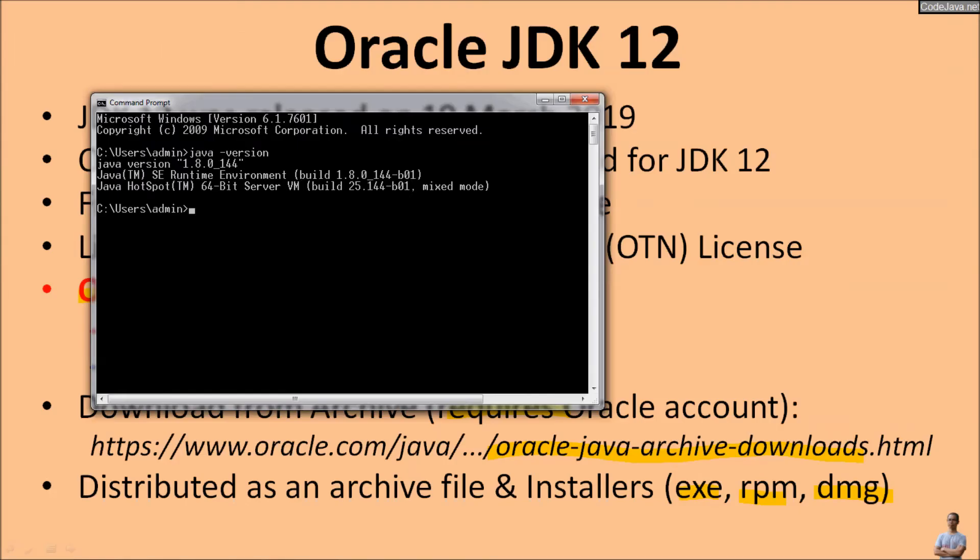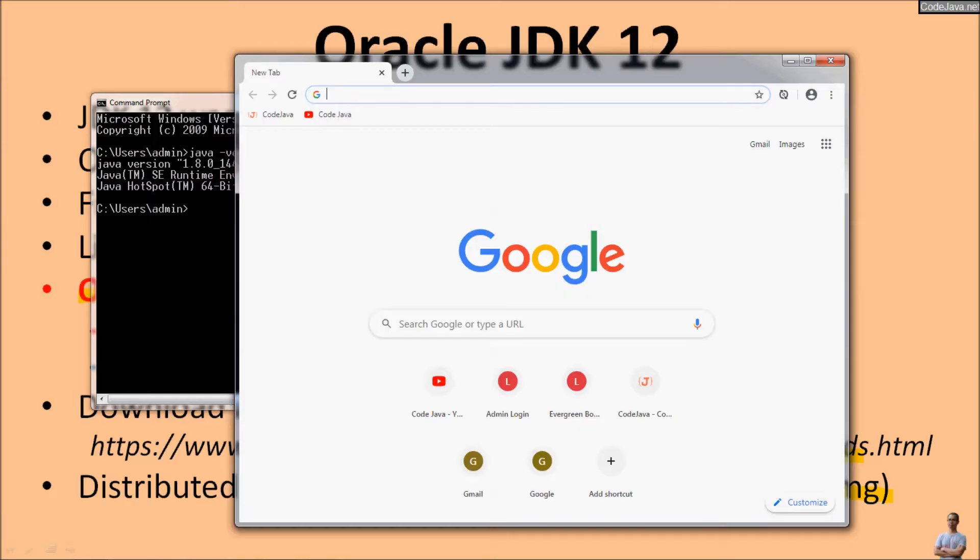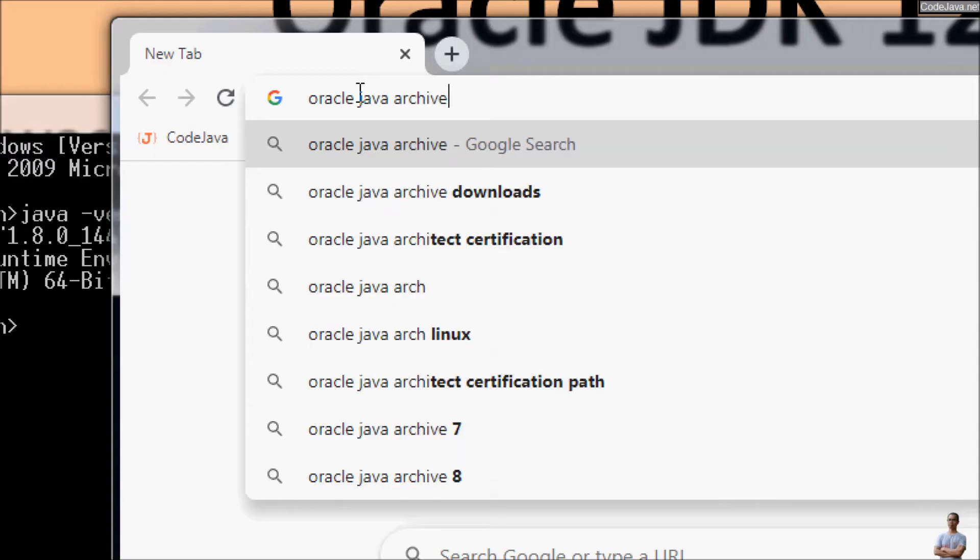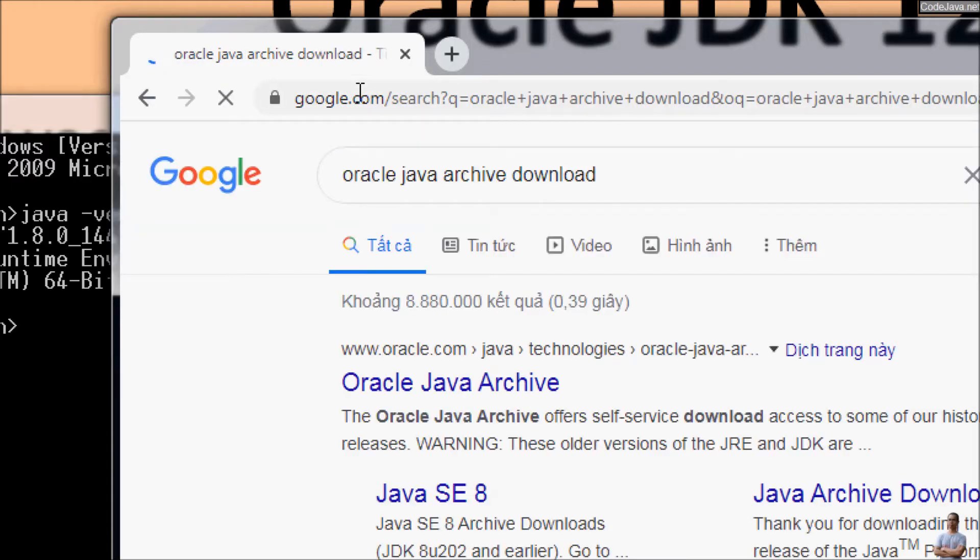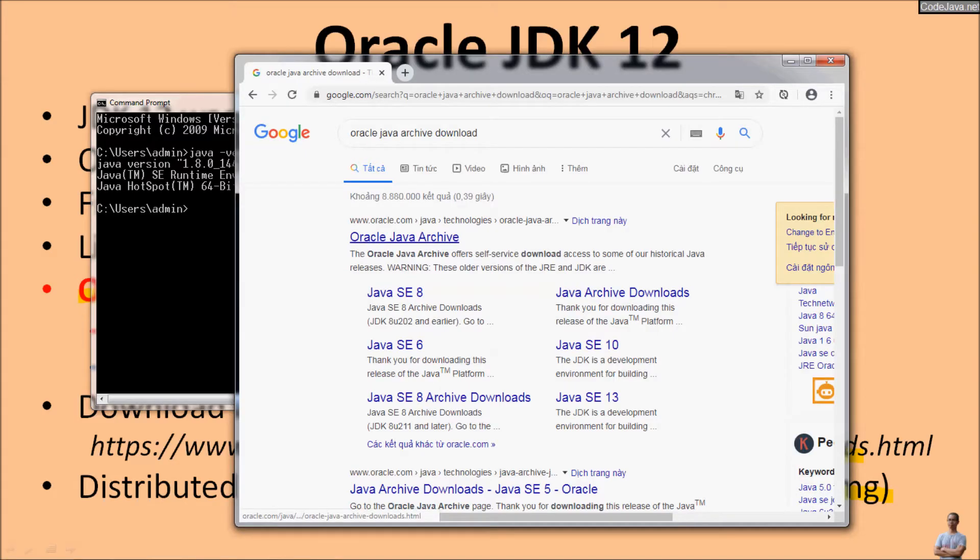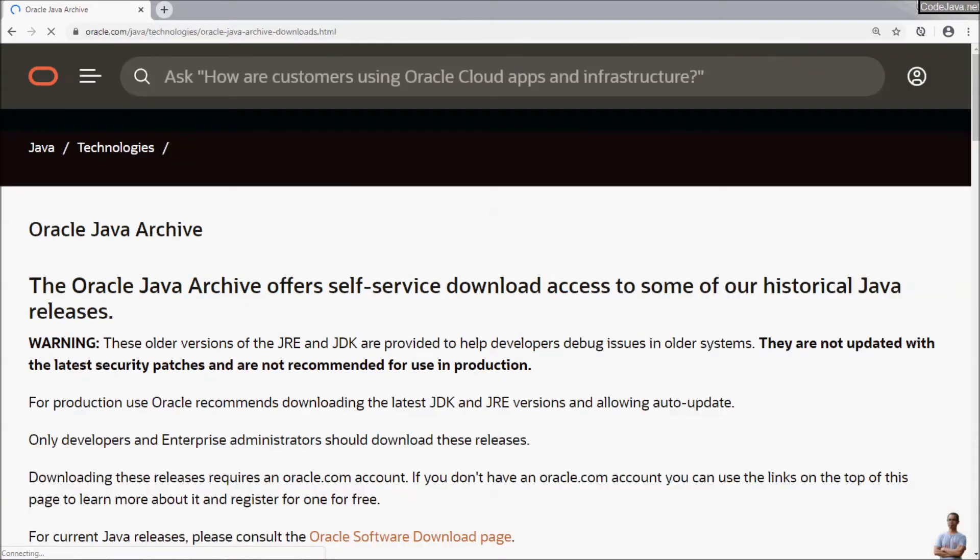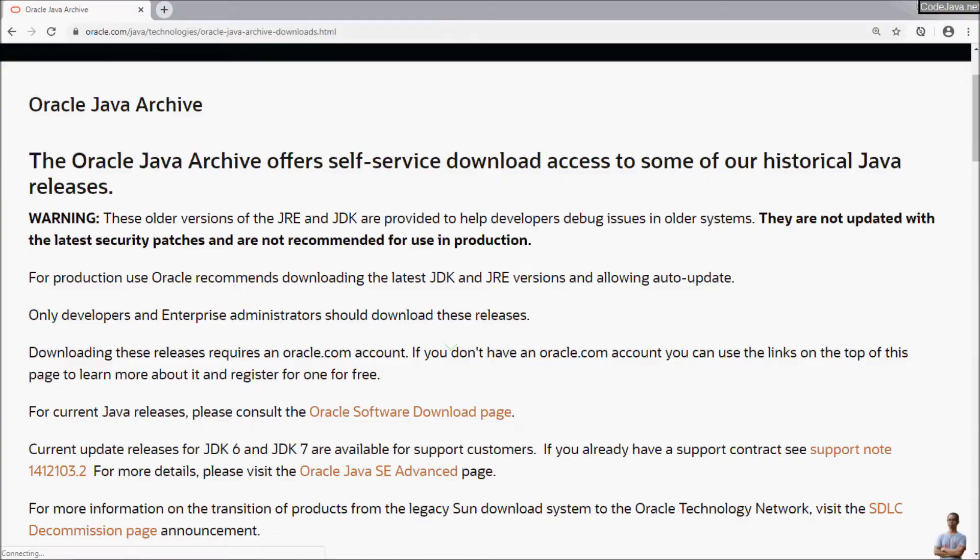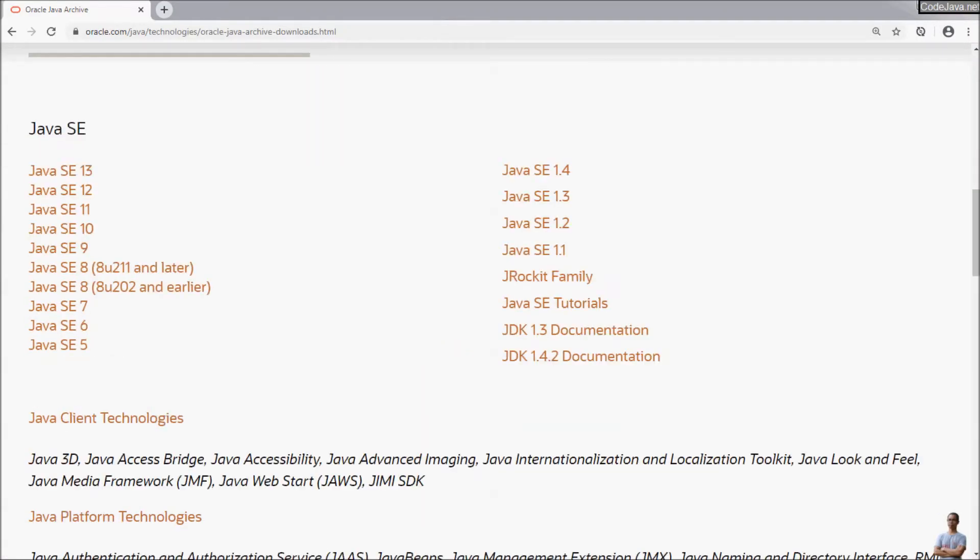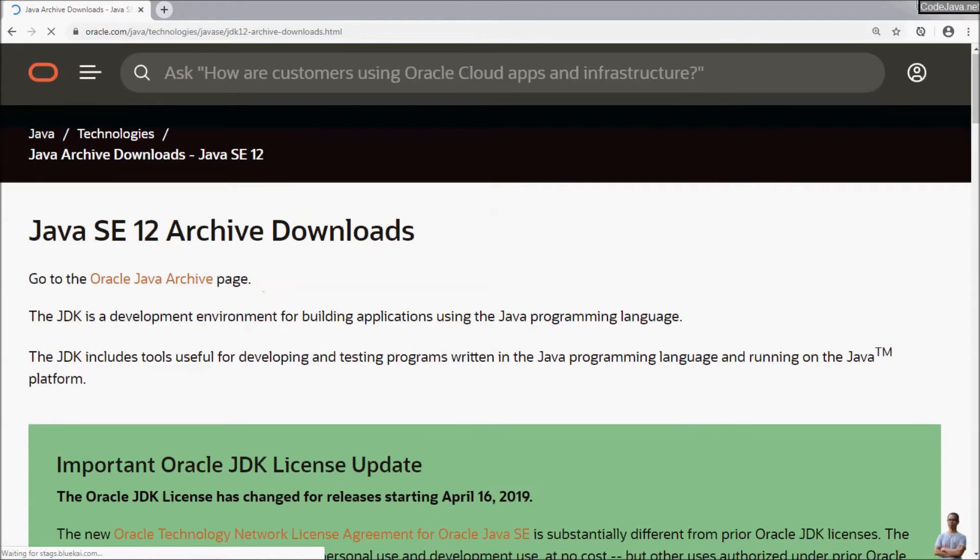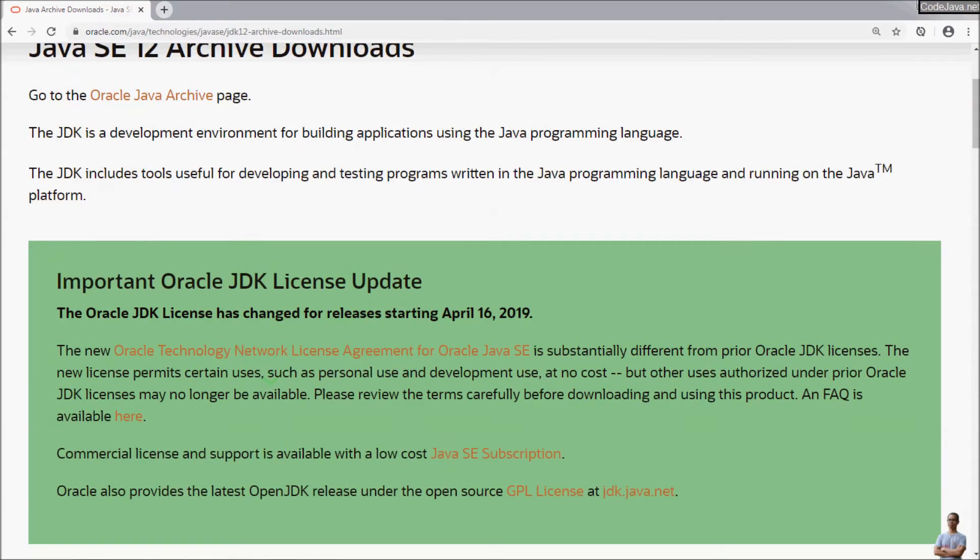Now let's download Oracle JDK 12. Google for Oracle Java Archive Download. Scroll down, you can see download for Java SE, Java SE 12 here. And this is the download page for Java SE 12 Oracle JDK 12.